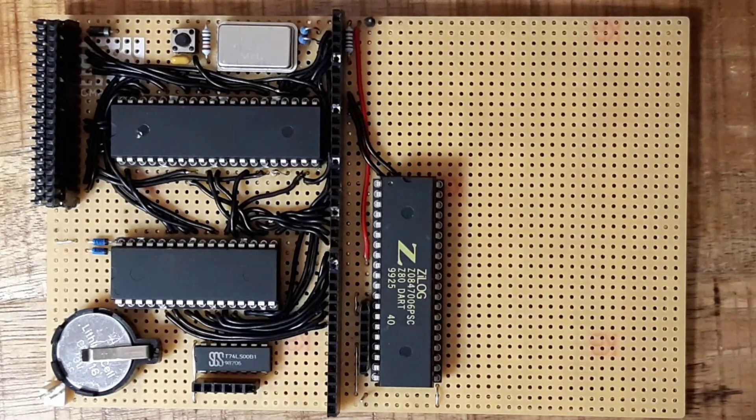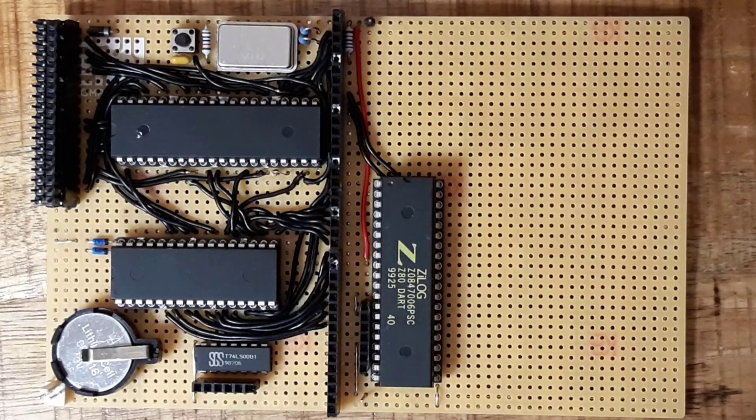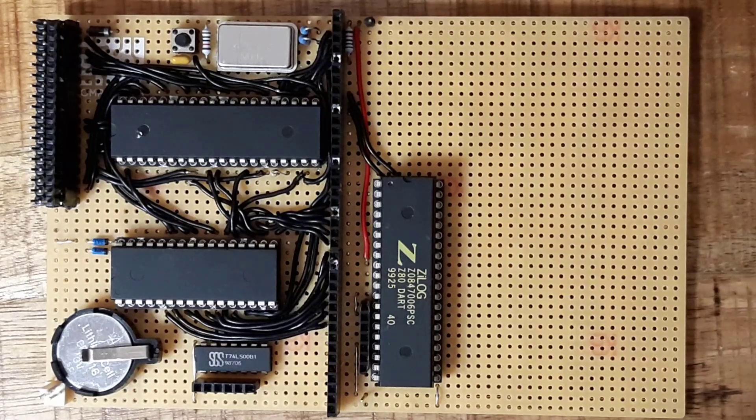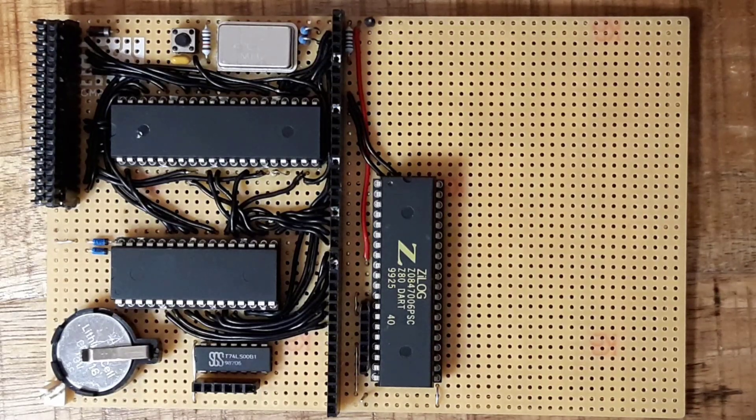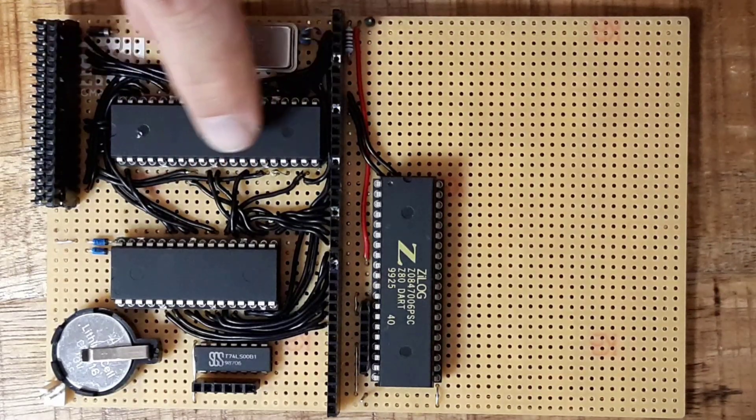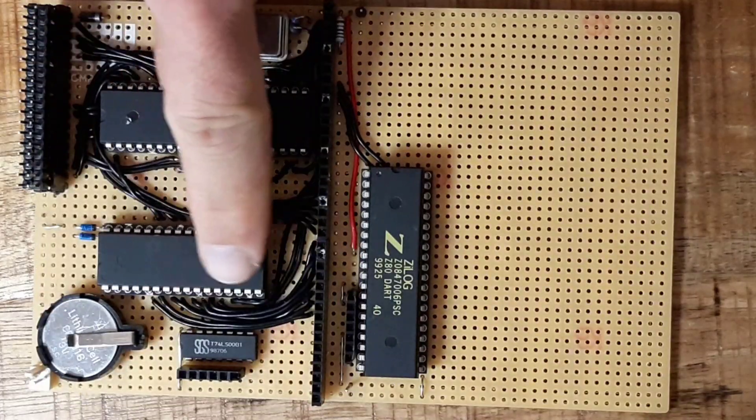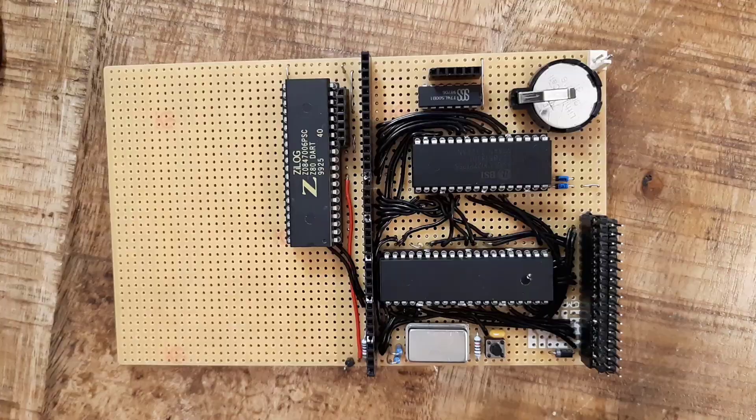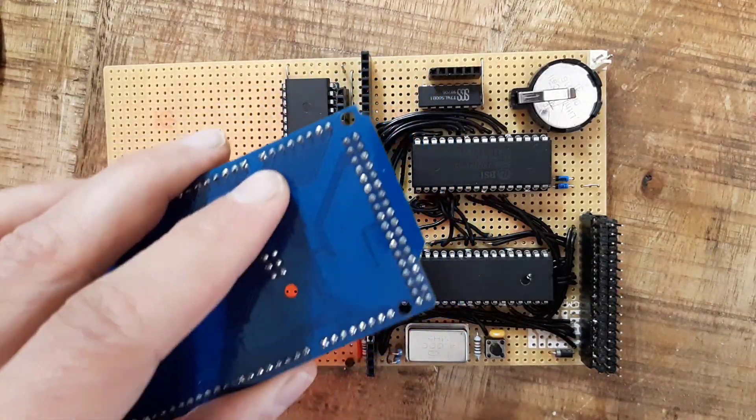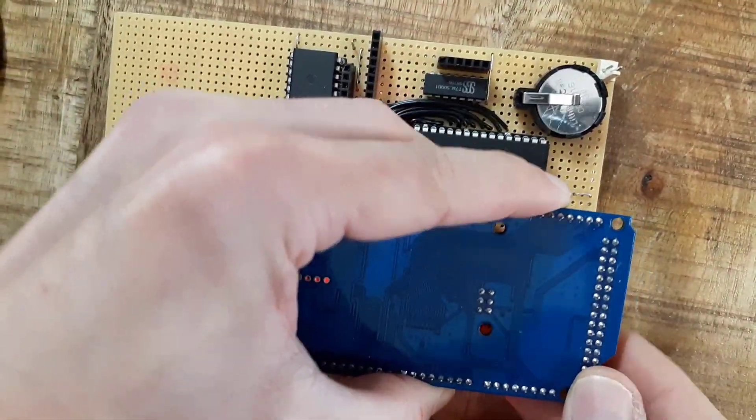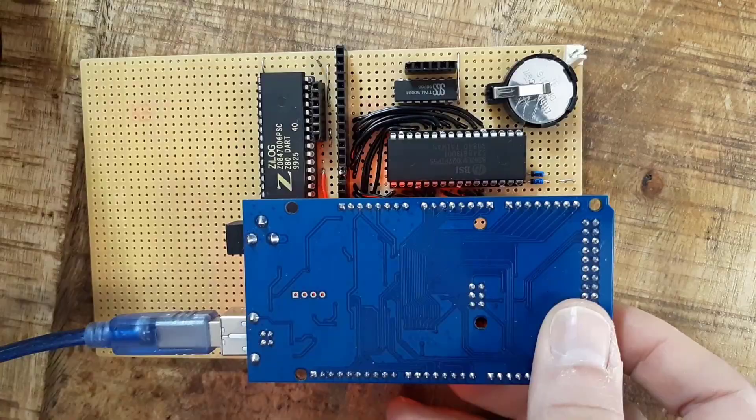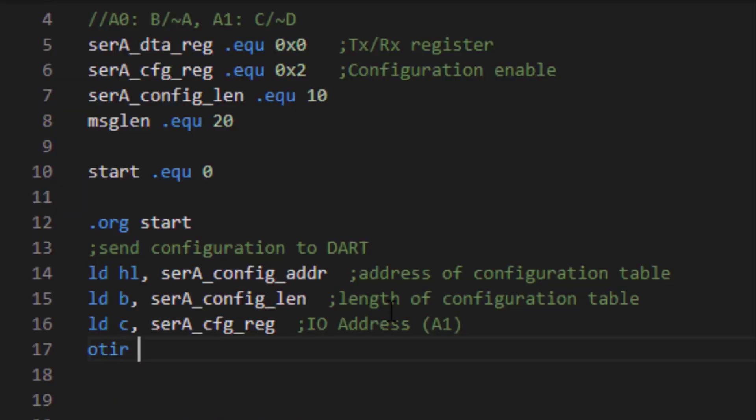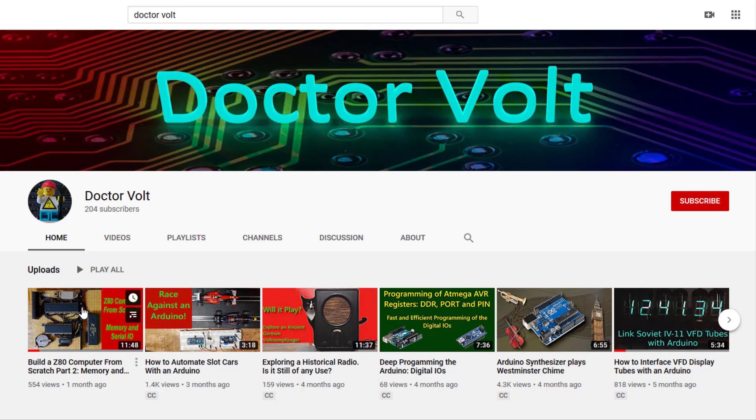Hello! In the last video I showed you my super minimalistic Z80 computer with only 3 ICs: the Z80 itself, a battery buffered static RAM and a serial I/O chip. An Arduino Mega writes the programs directly into memory and is only necessary for programming. The whole thing can be programmed in assembler. See my last video if you want to know more details.